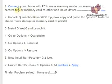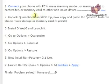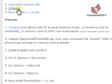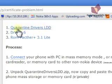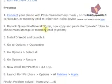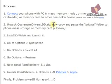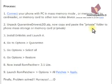Just connect your phone in mass memory mode or memory card mode. Then unpack Quarantine Drivers LDD Zip. That means this one. After unpacking, you will find a folder named Private. Copy the Private folder to your phone mass storage page or memory card. Just go to your memory card and paste the private folder. Don't paste it into any folder existing there. Just go there and paste it. Don't be confused.